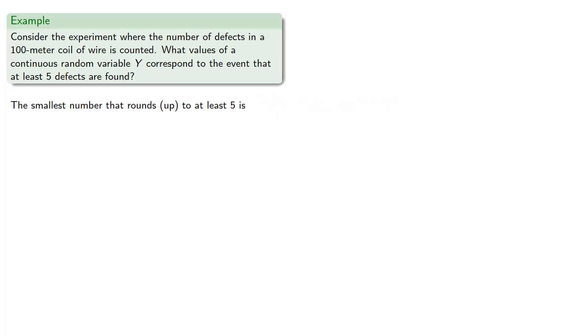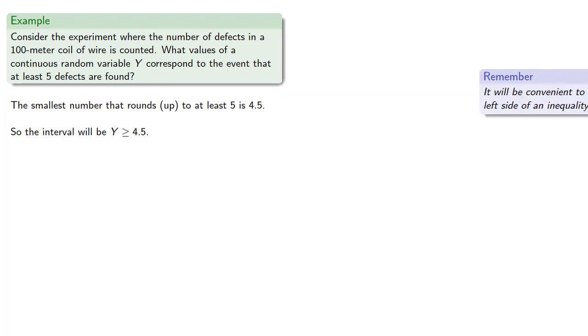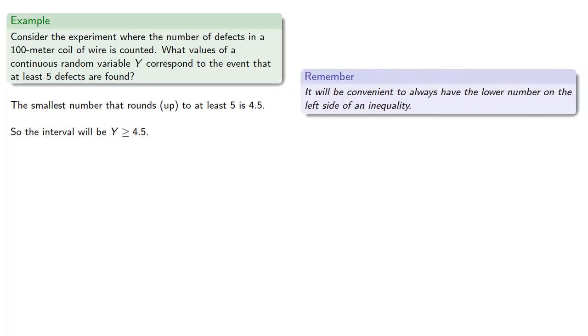So anything greater than or equal to 4.5 will round to at least five and so the interval will be y greater than or equal to 4.5. Now it turns out it will be convenient to always have the lower number on the left side of an inequality and so it's more convenient for us if we were to write our interval as 4.5 less than or equal to y.